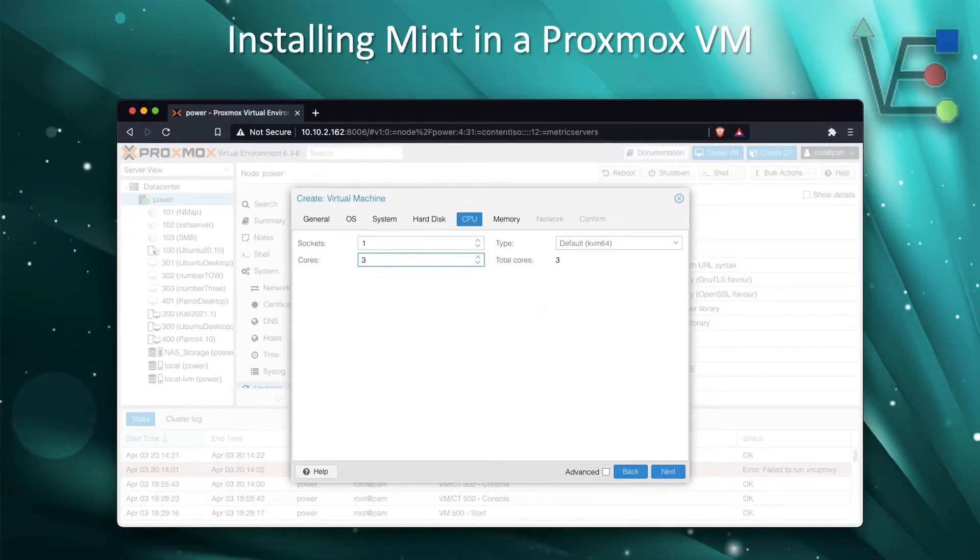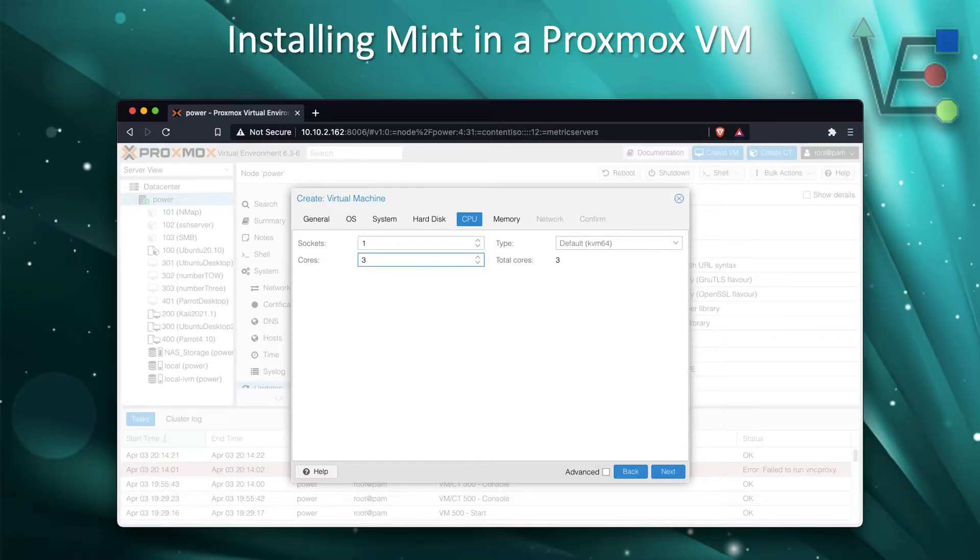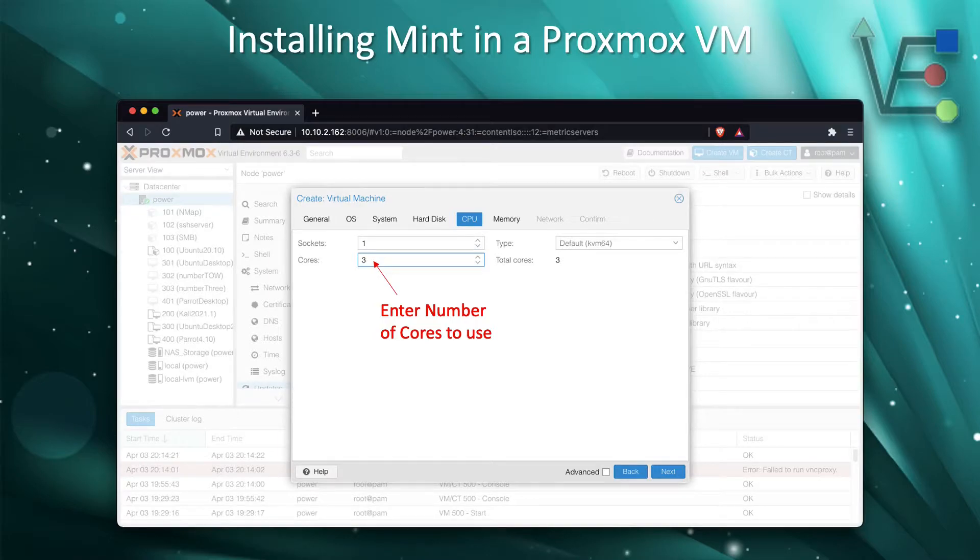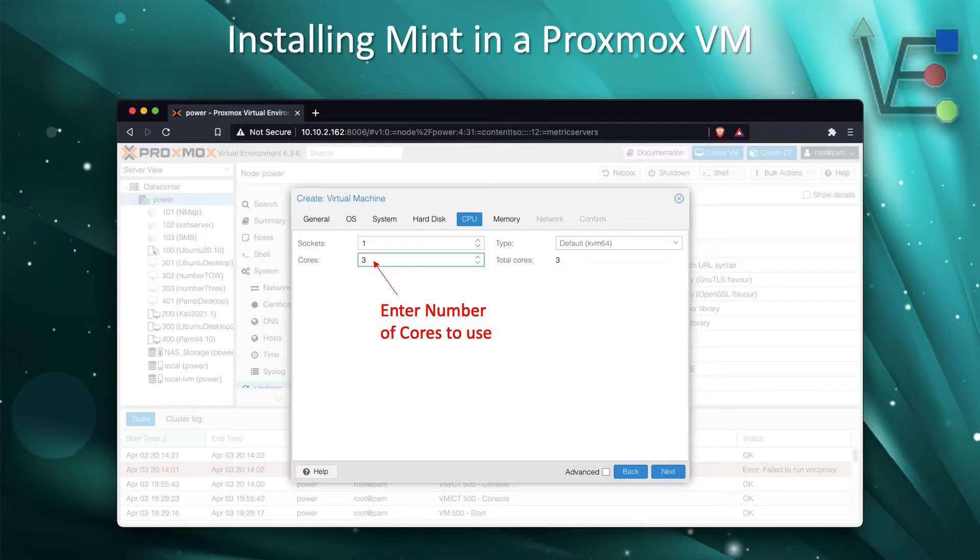Now it's time to tell Proxmox how many CPU cores you would like to use. Today we'll be using three, as my server is a quad core and I want to have one core left over for Proxmox to run efficiently. Then we can click Next and move on.